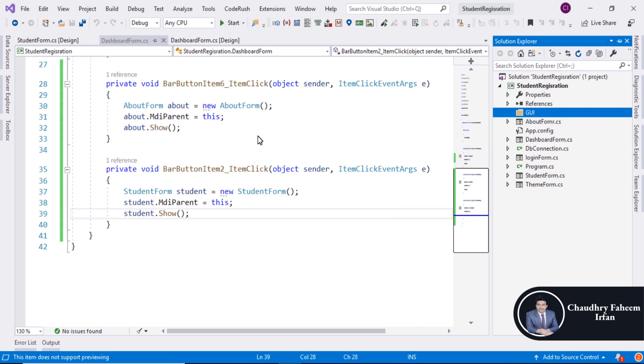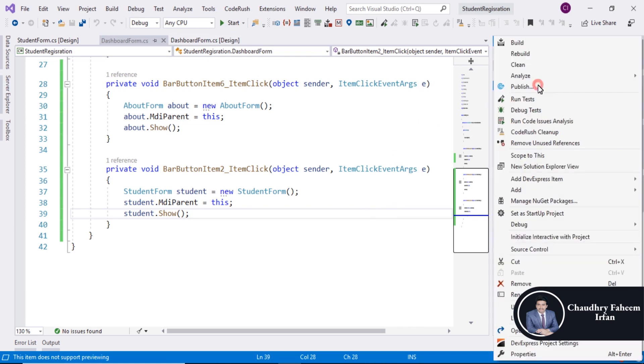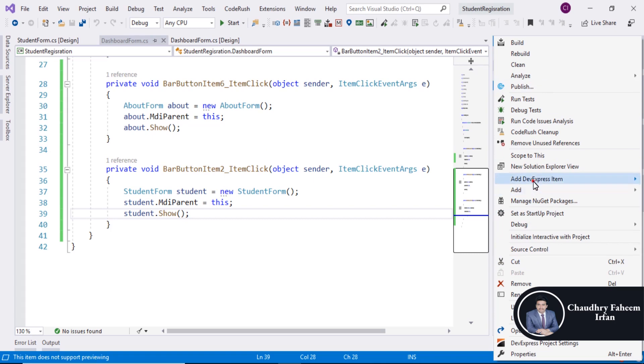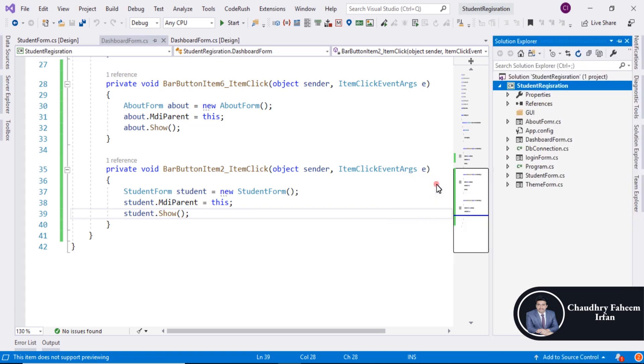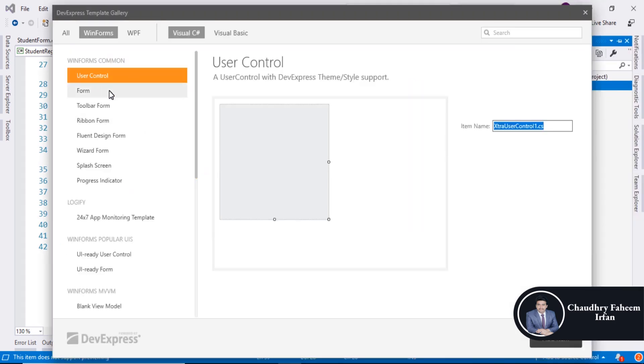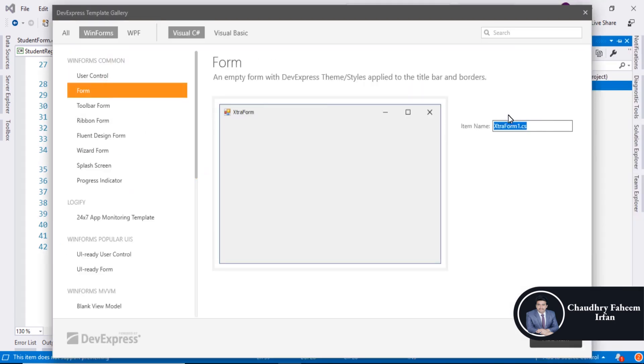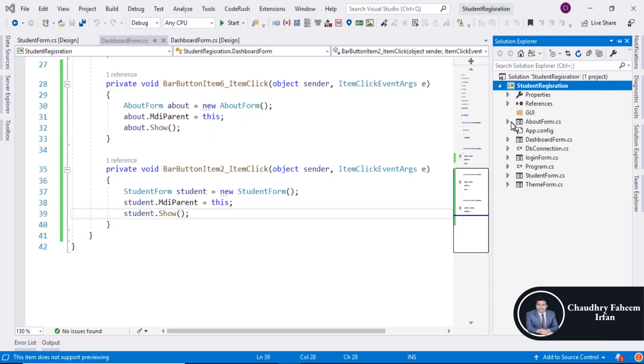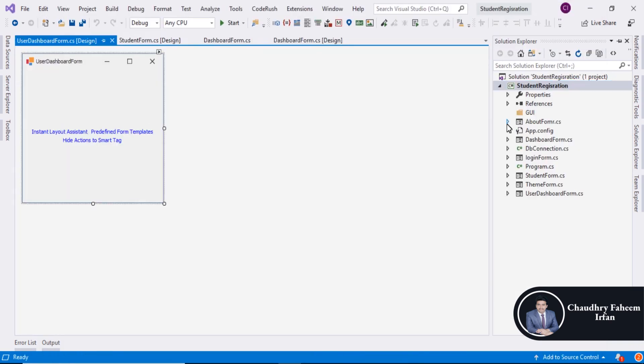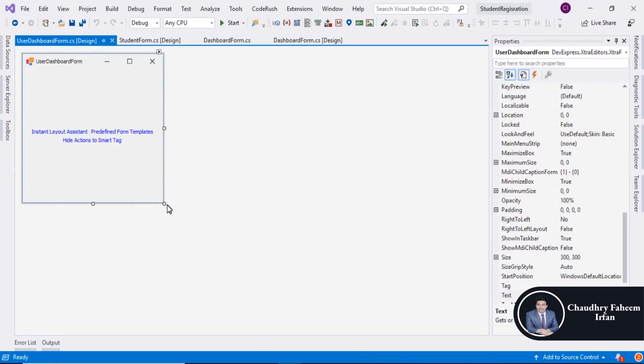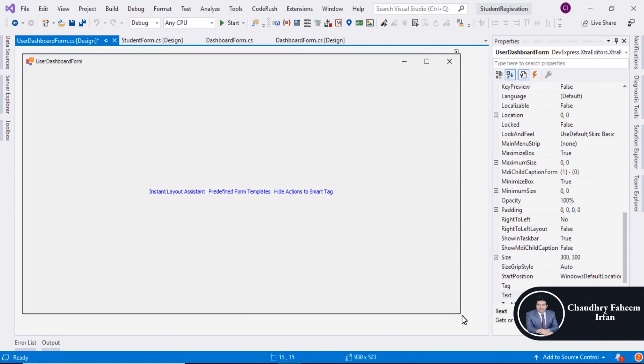Create another form which is user dashboard form.